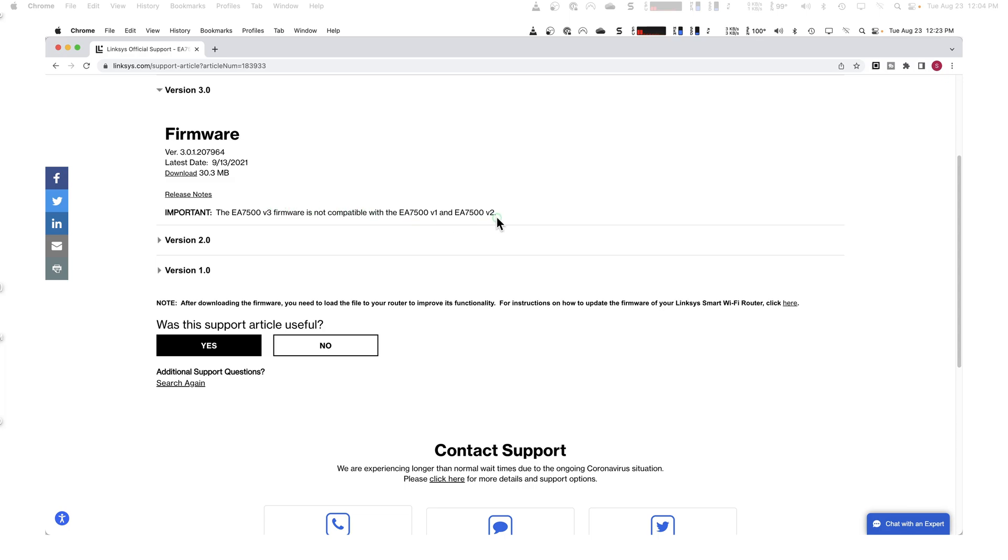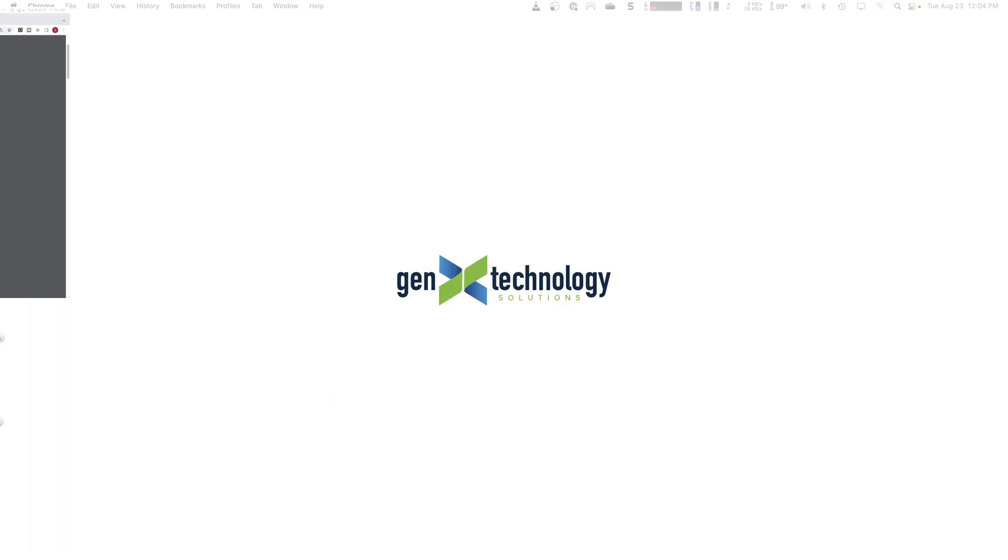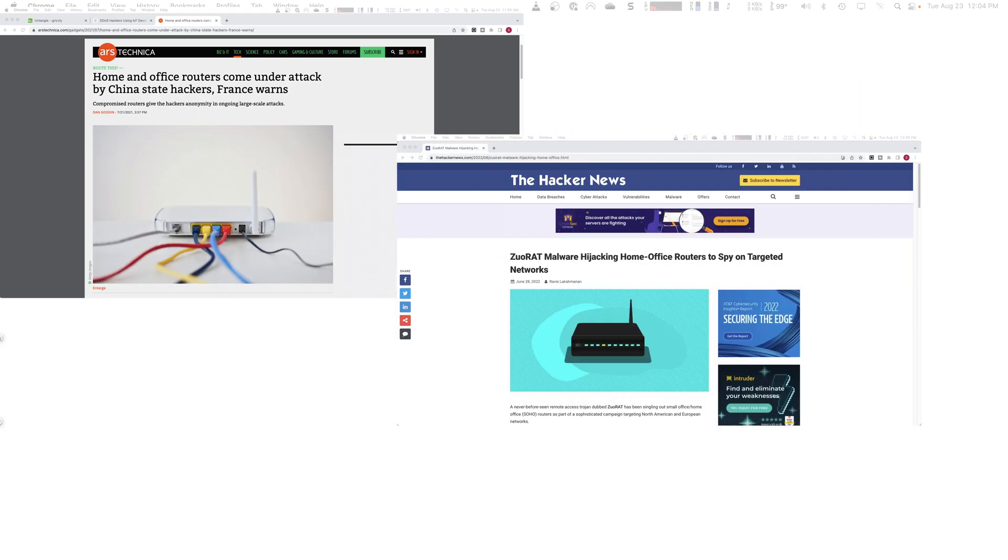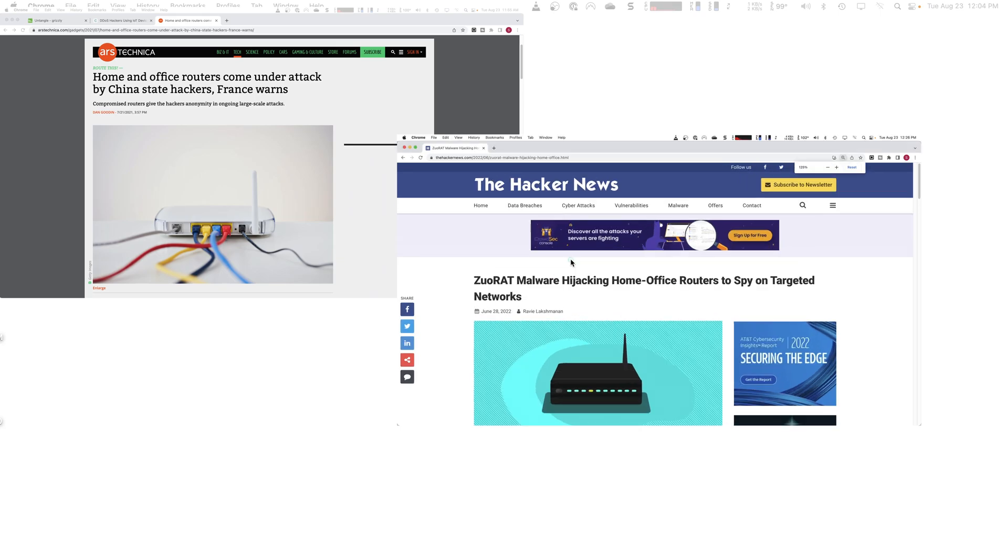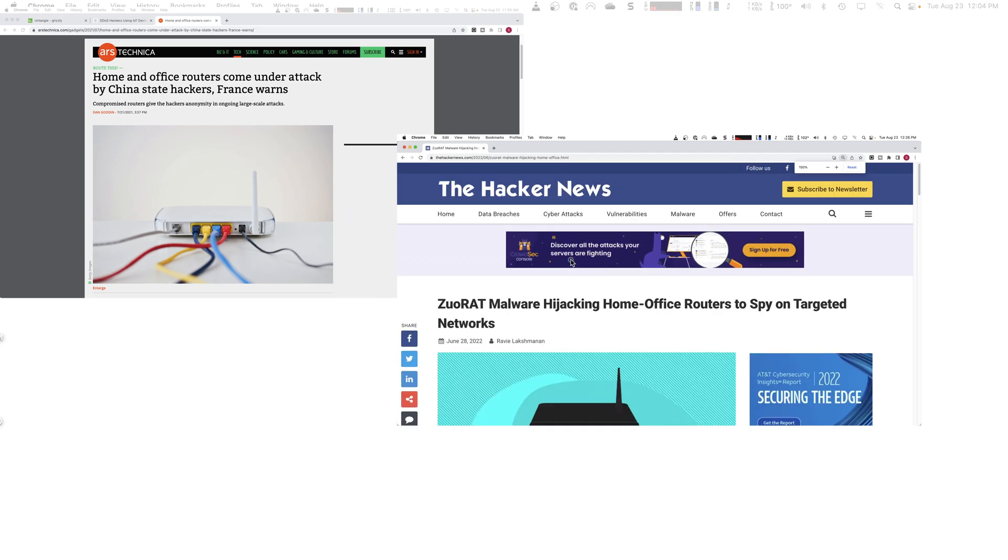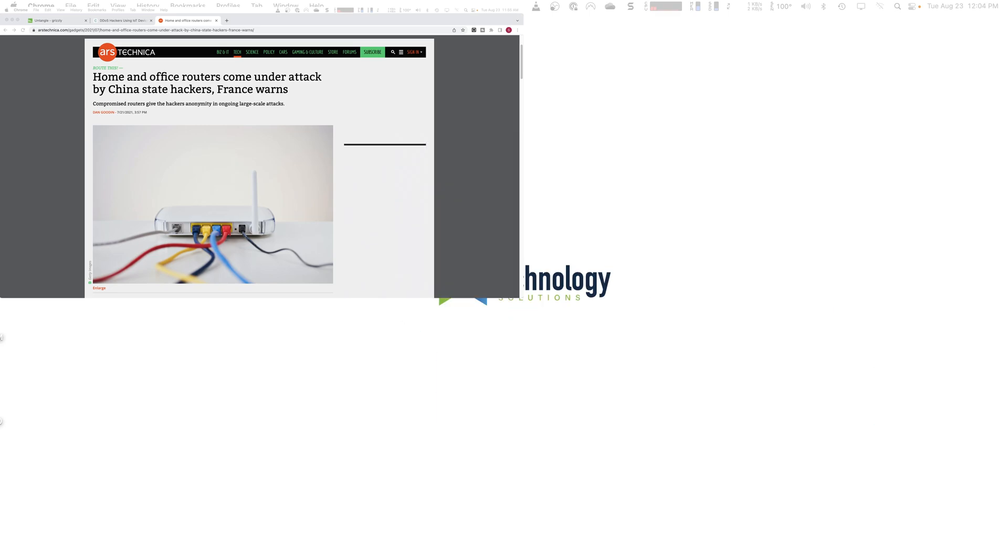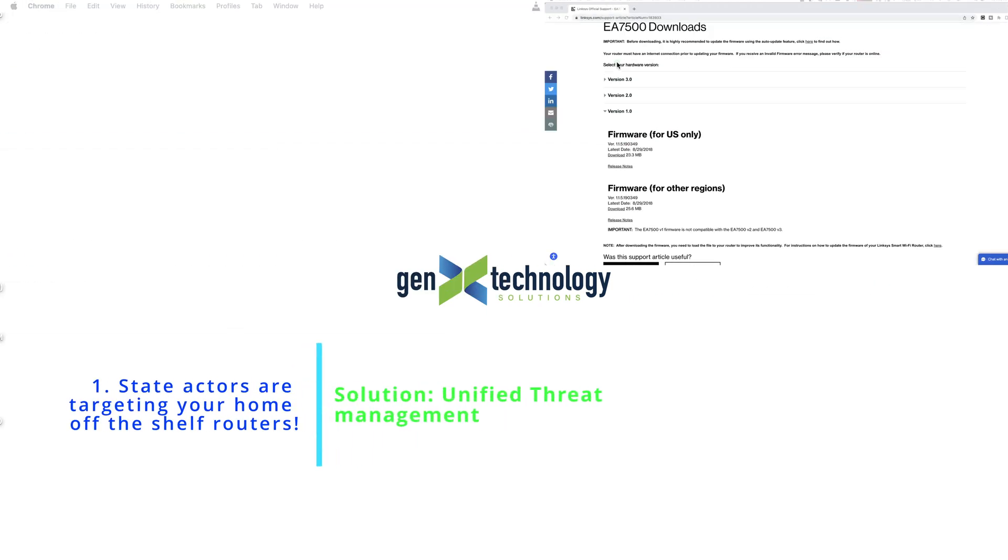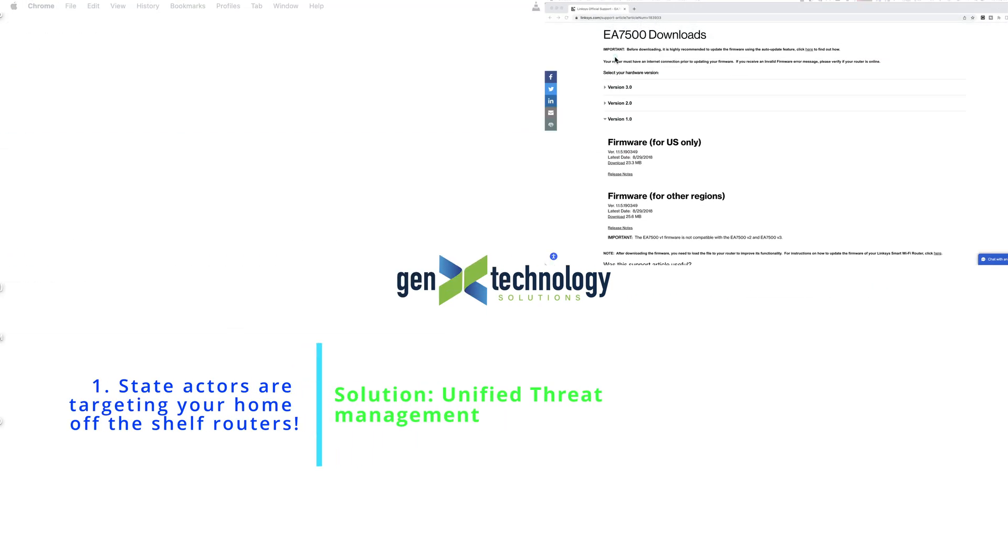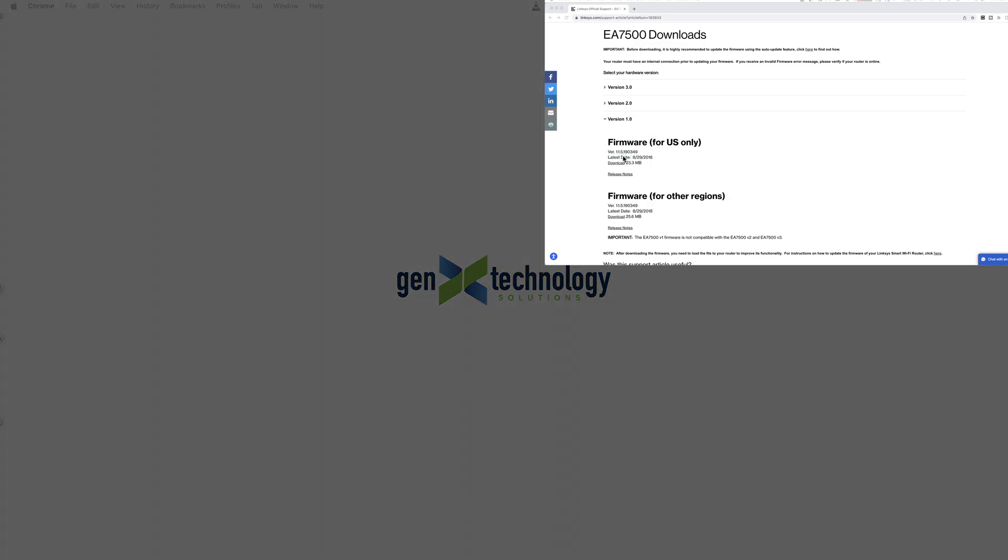And as a result, a lot of state actors out there are targeting these home routers and even not just state actors, but the guy in the basement trying to steal identities or take data off your network or turn your IOT devices into DDoS weapons. They're all targeting these home routers. And so take a look at the date on your home router and that'll be reason number one, why you should be using a software firewall like Untangle or PFSense.